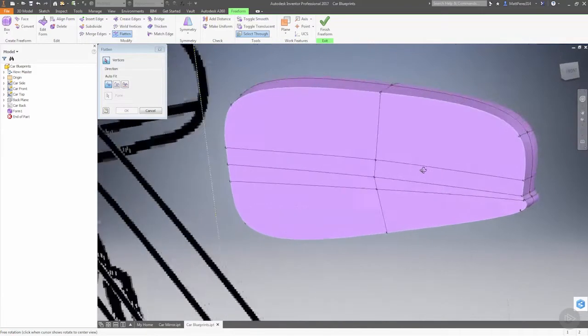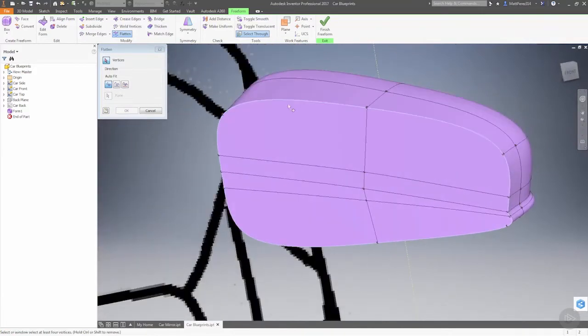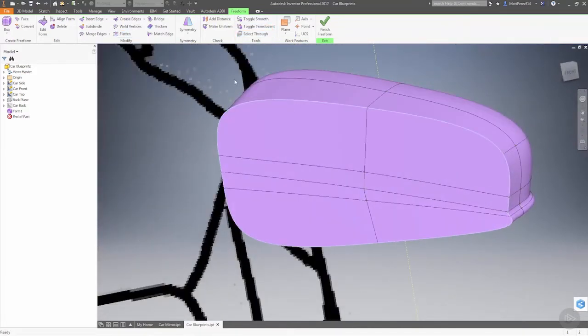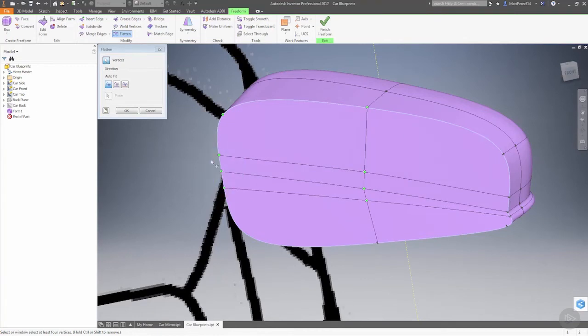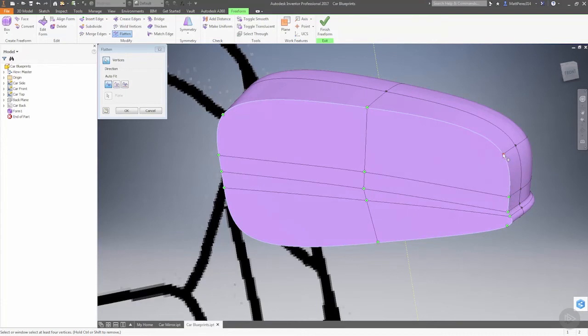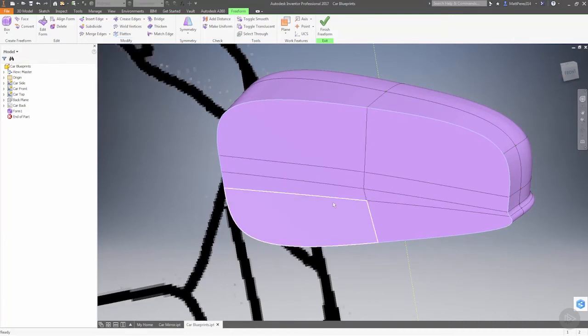Which means that we need to rotate it around, turn off select through, and then it'll allow us to drag and select these and make the process a little bit quicker to get all these points. Grab this one, and these ones over here might be a little tricky. Grab that and that one, and then that'll flatten all of them to an average.